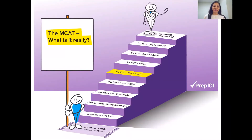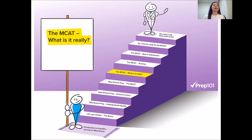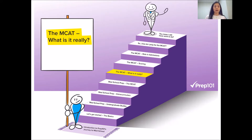Hey guys! It's Radhika here again. Today we're going to continue talking about the MCAT, and specifically our discussion of what the MCAT really is. In this video, I want to talk to you about two major things: the first being the types of passages that you can expect on the science sections of this exam, and the second being the types of skills that are going to be tested in the science section.